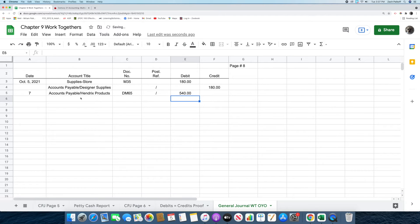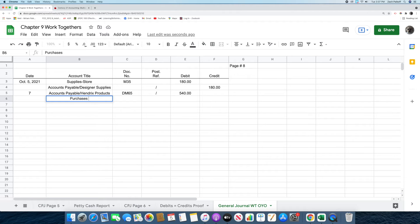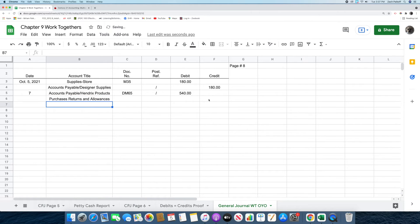The next thing we're going to do is put in the words purchases returns and allowances in the account title column. Then we're going to record the amount, which is $540, in the credit column. That was the second transaction.